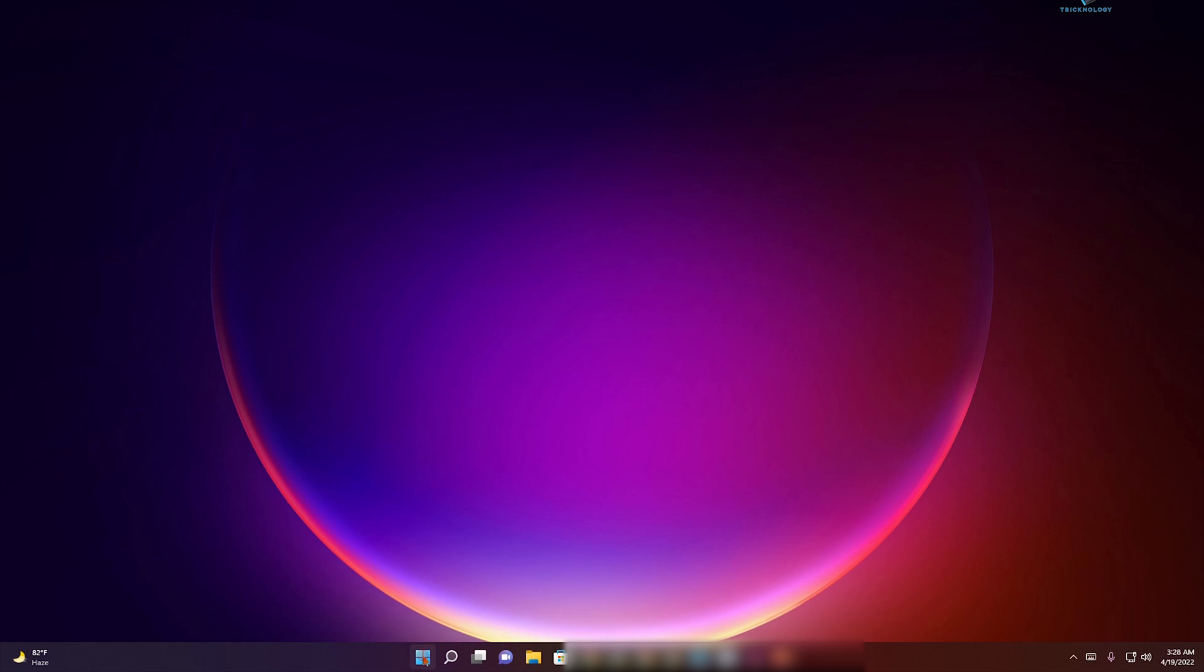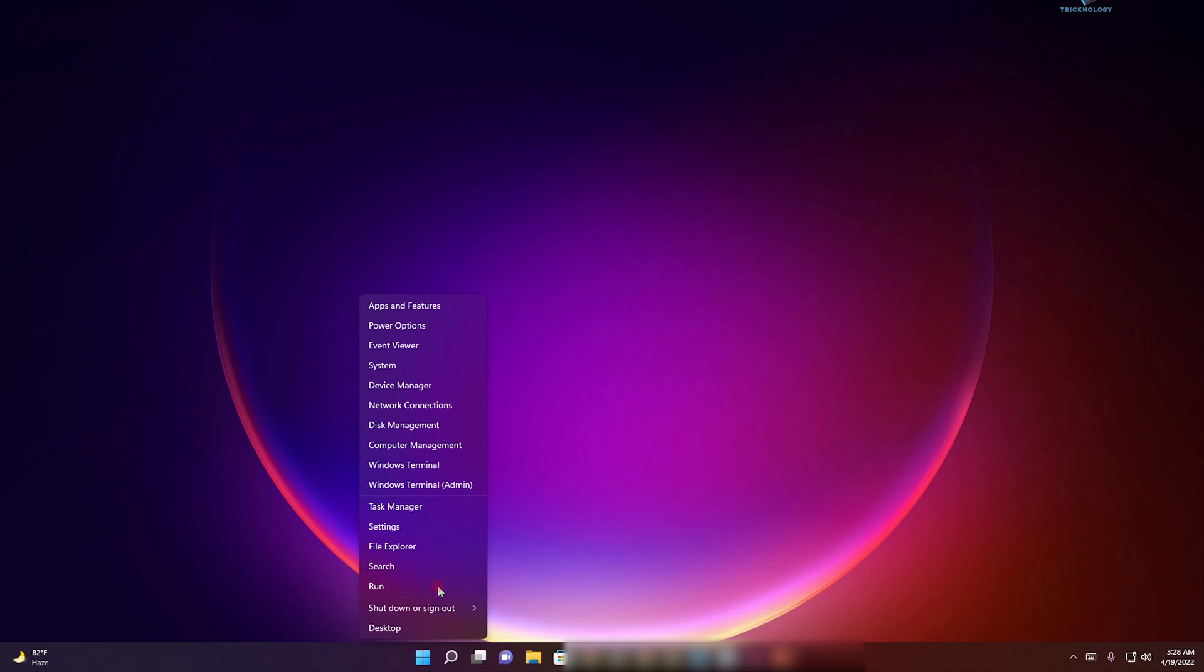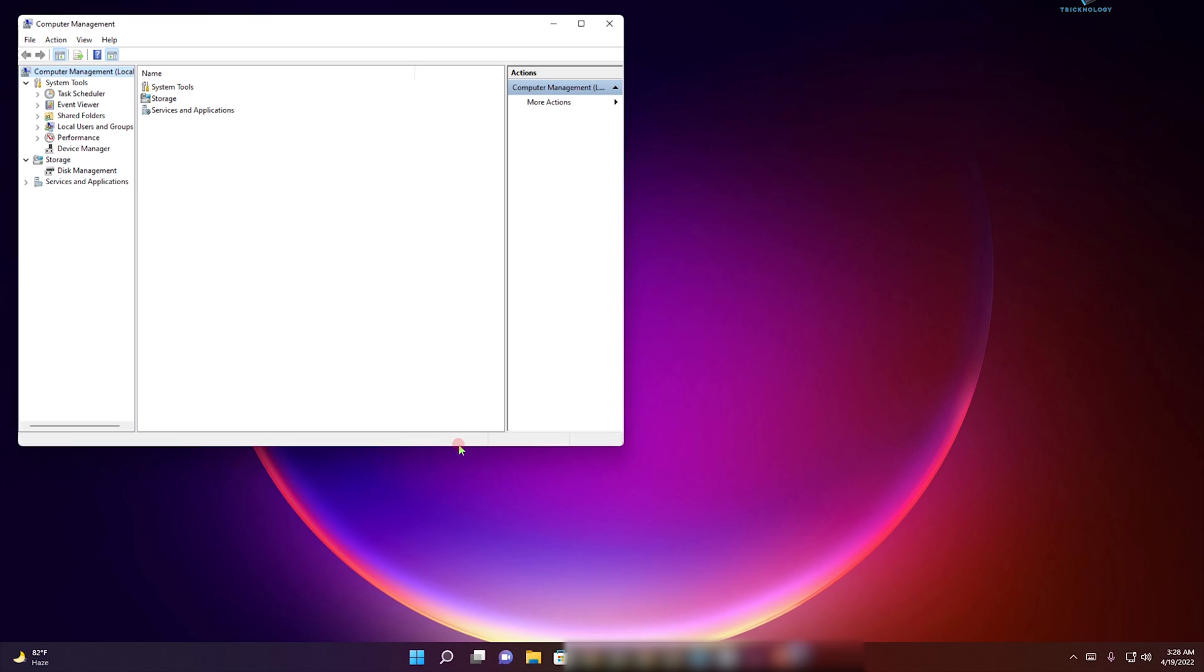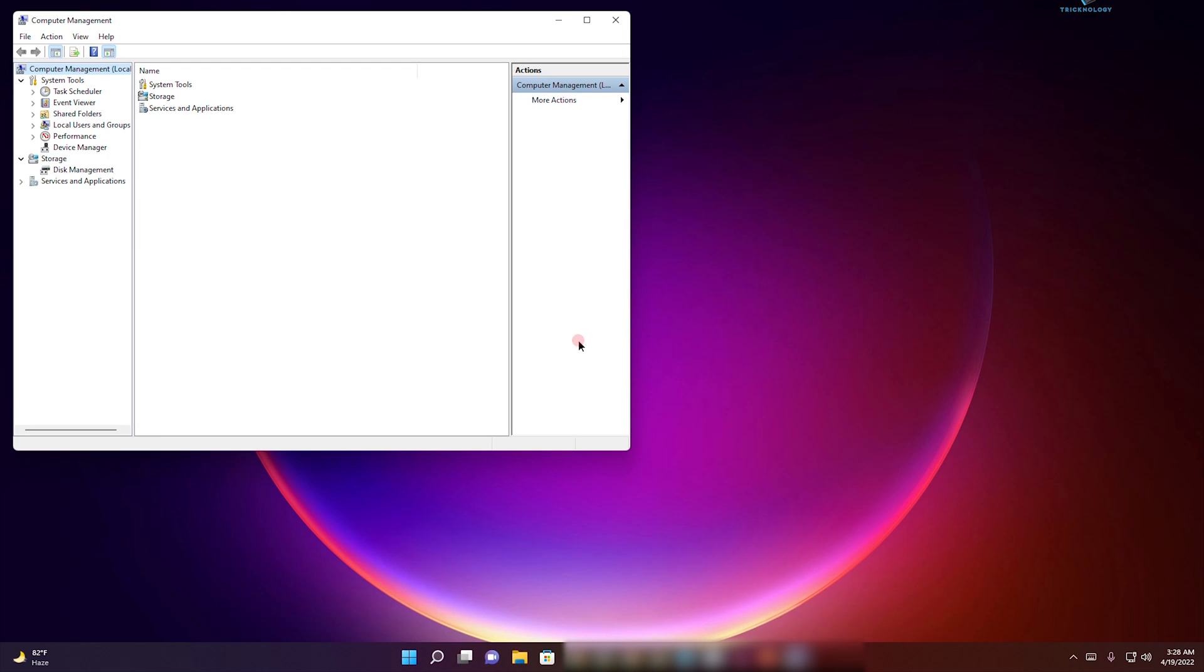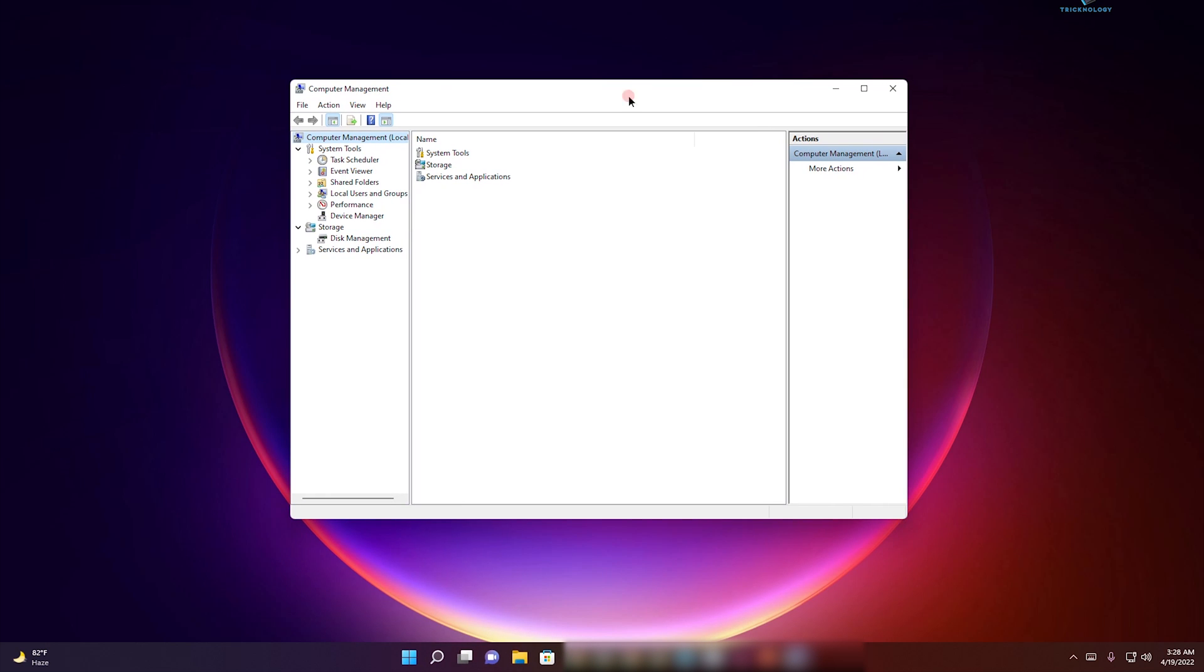First, you need to right-click on your Start menu and click on Computer Management.